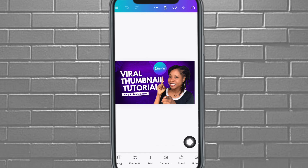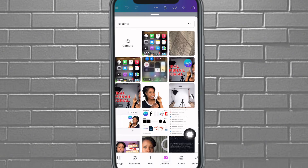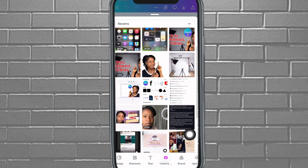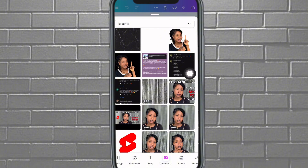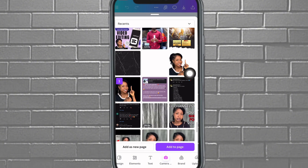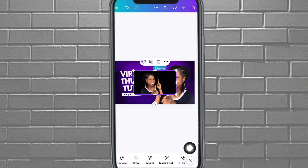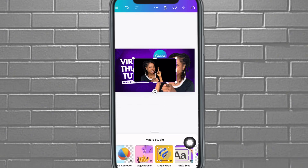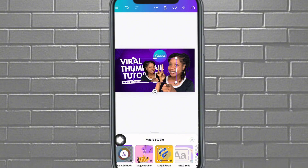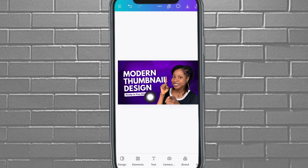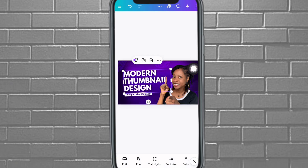You can also remove the background directly in Canva. Bring in any picture from your camera roll — tap on it and tap 'Add to Page.' Then come over to 'Magic Studio' and tap on 'Remove Background.' It's going to remove the background for you. As you can see, it's actually very easy to do.